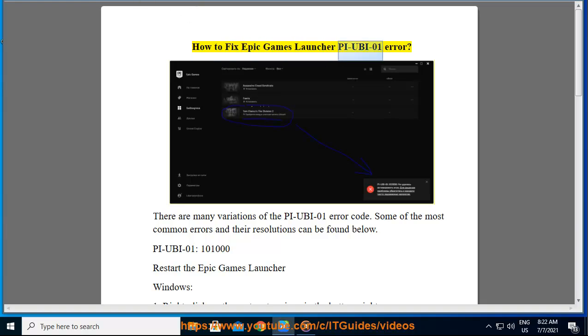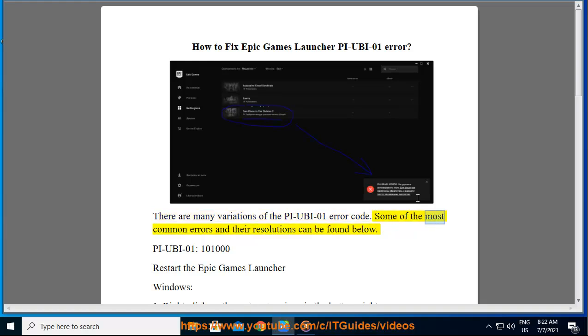How to Fix Epic Games Launcher PIUBA01 Error. There are many variations of the PIUBA01 Error Code. Some of the most common errors and their resolutions can be found below.